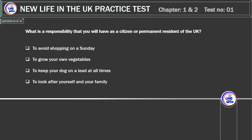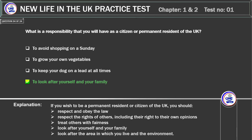What is a responsibility that you will have as a citizen or permanent resident of the UK? To avoid shopping on a Sunday. To grow your own vegetables. To keep your dog on a lead at all times. To look after yourself and your family. Correct answer: to look after yourself and your family. Explanation: you should respect and obey the law, respect the rights of others, treat others with fairness, look after yourself and your family, and look after the area in which you live and the environment.